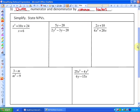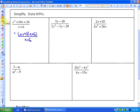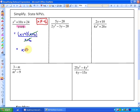So we're going to start simplifying. In our first expression, in order to simplify, you'll see that the numerator can be factored to (x + 4)(x + 6), because those are the two values that multiply to 24 and add to 10 in this a=1 type factoring problem. Our NPV is that x cannot equal negative 6. Our simplest form — we have common factors of (x + 6) — so our simplest form is x + 4.